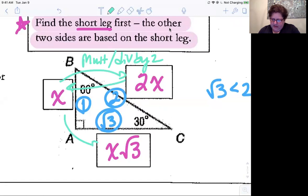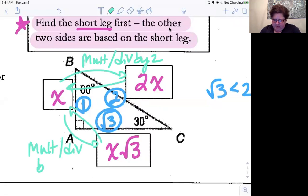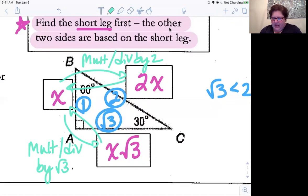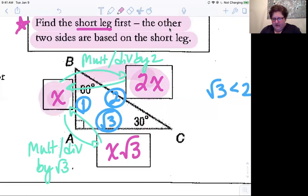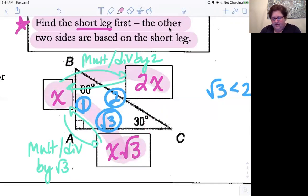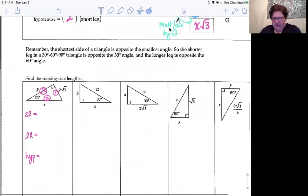Between the short leg and the long leg, you're either multiplying or dividing by square root of three. I'm never going to go directly between the long leg and the hypotenuse — I don't care what that relationship is. I'm always going to start from the short leg. If I know the hypotenuse, I'll go back to the short leg first, then forward to the long leg. If I know the long leg, I'll go back to the short leg first, then forward to the hypotenuse. It's always go through the short leg — it's your easiest path.